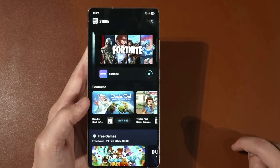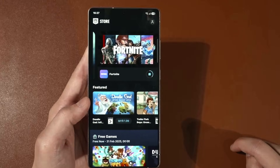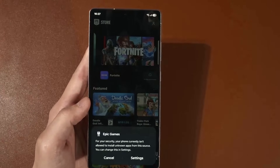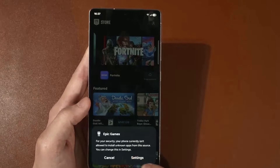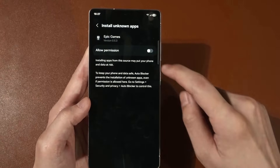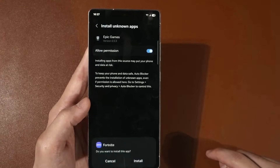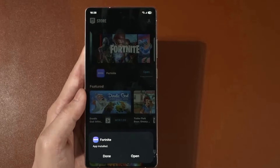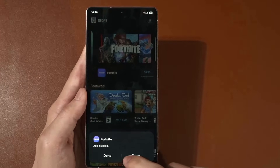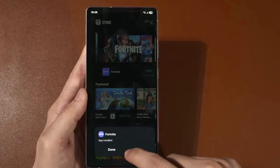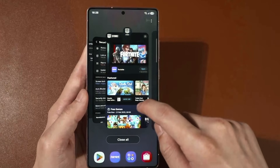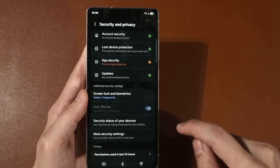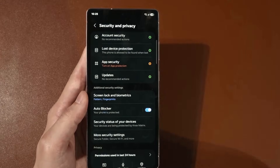It will download Fortnite and show you the permissions message once more. Click Settings, allow permission, click Install — and Fortnite is installed.